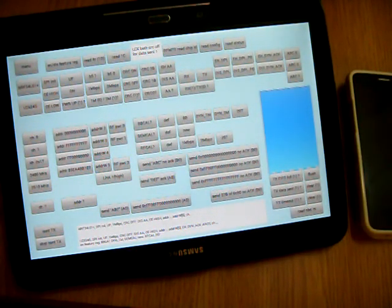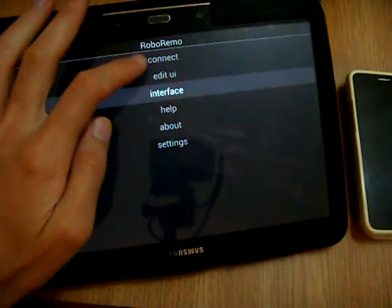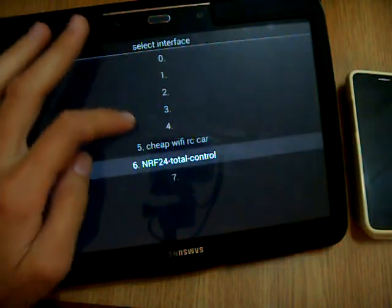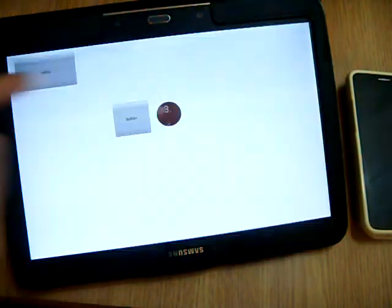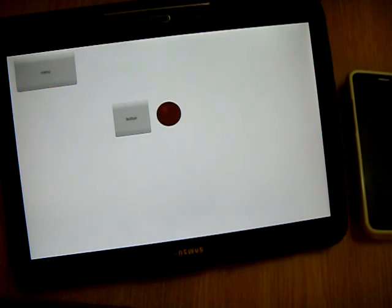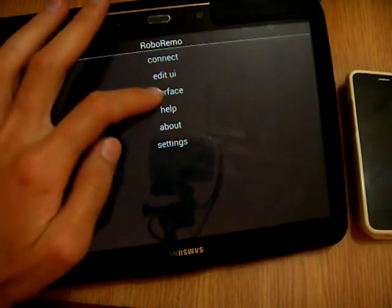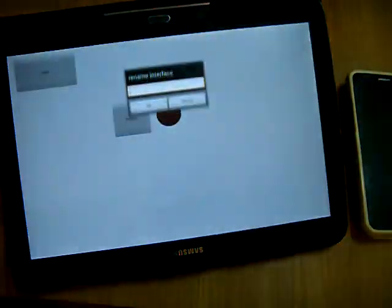So, now I'll go back to that interface. And I'll give it a name. To do that, I select menu, interface, rename.